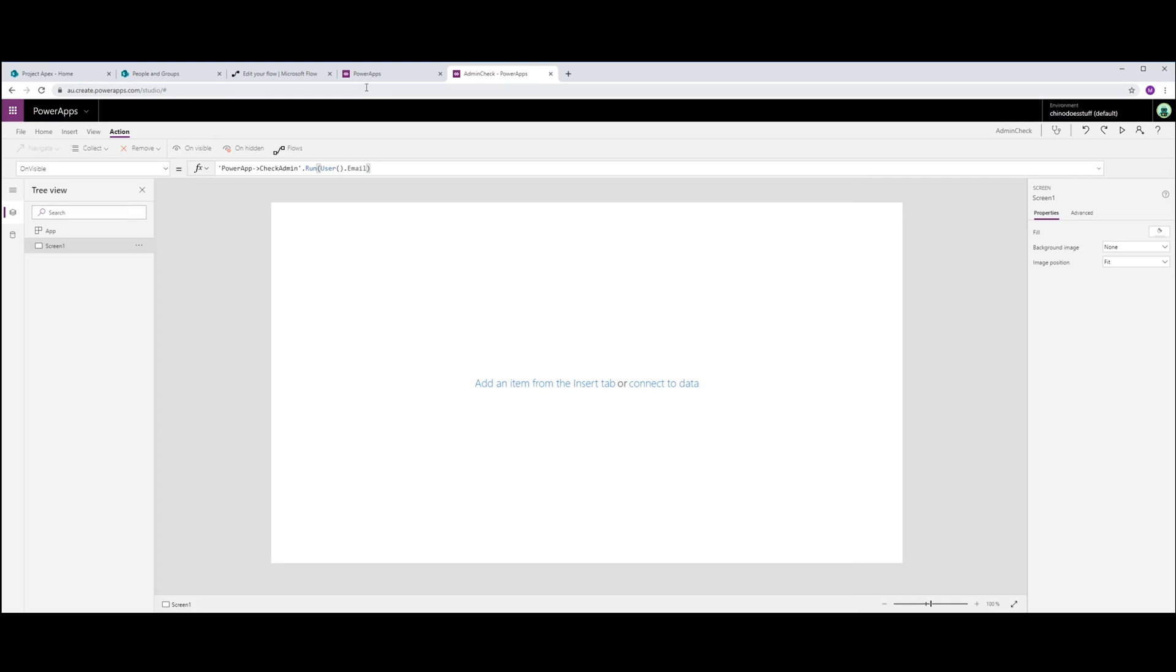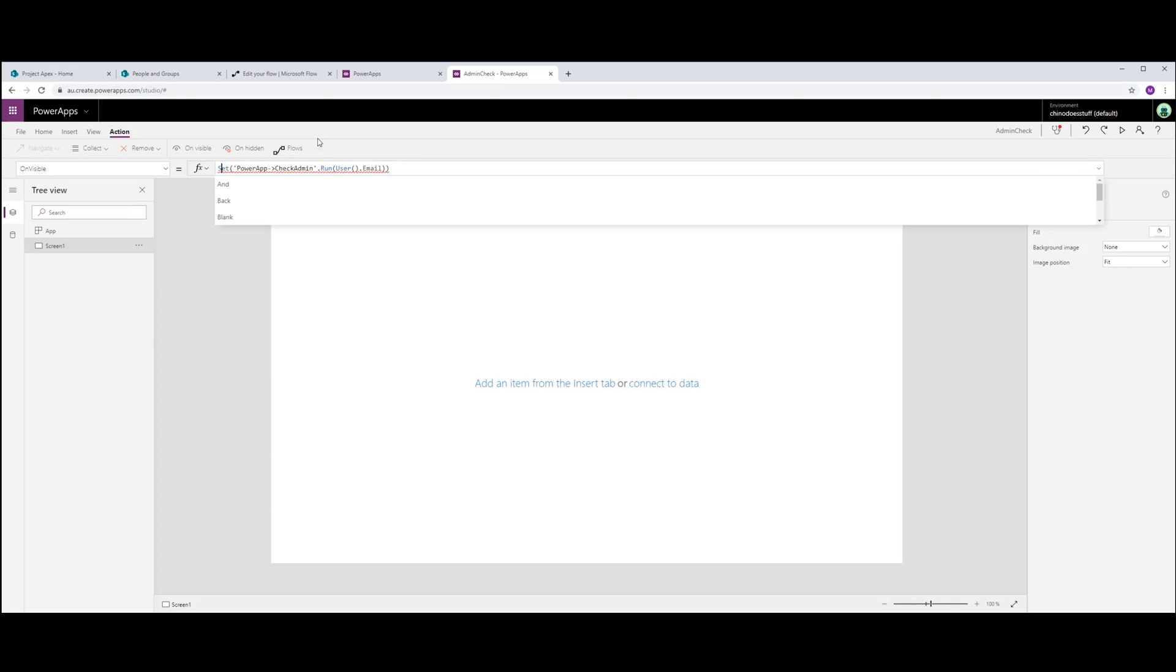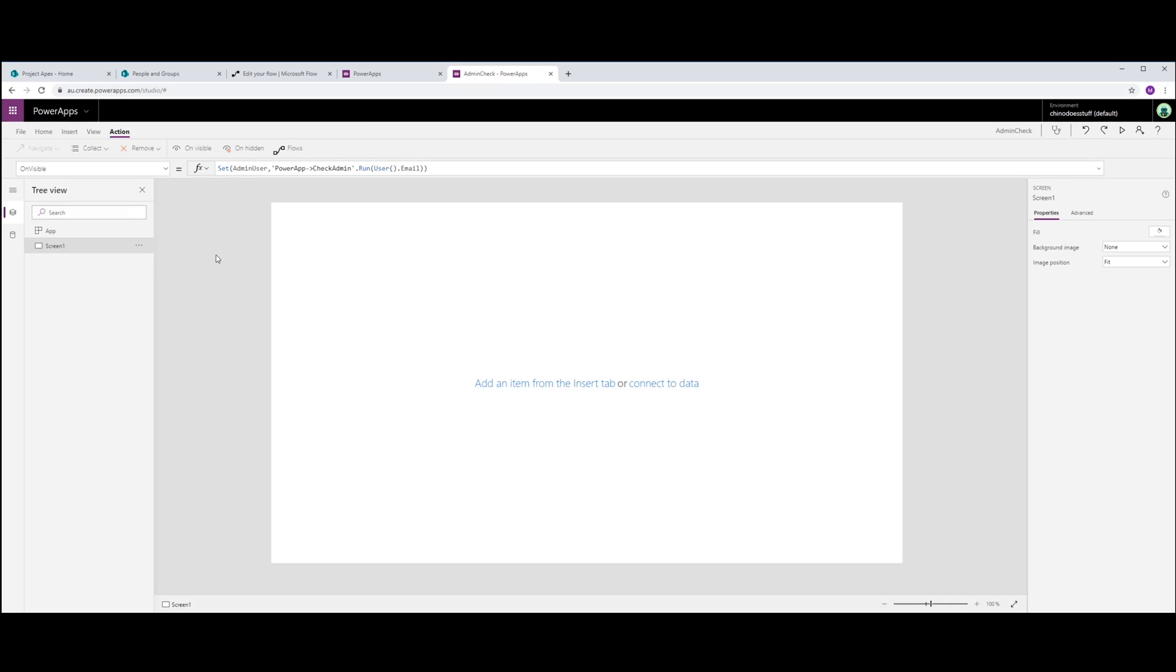What we actually want to do is we want to set a variable here. Because we want to use what that workflow returns back to PowerApps. And we want to push that into a variable called AdminUser.